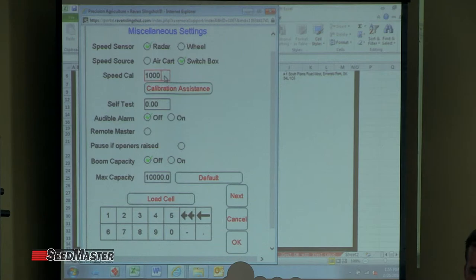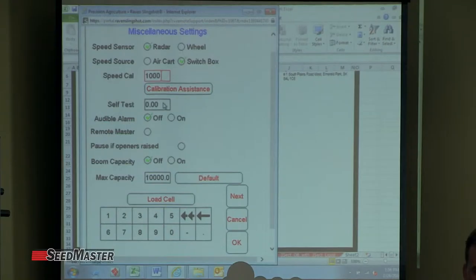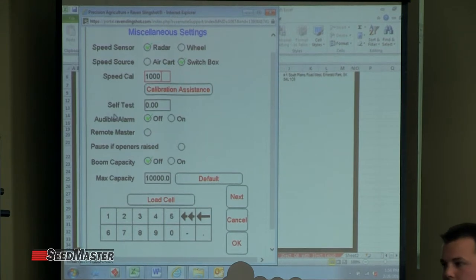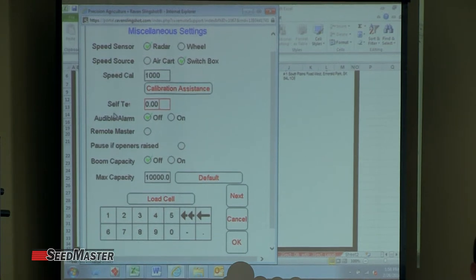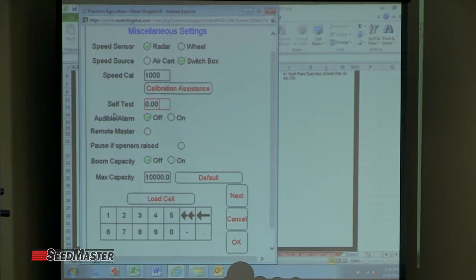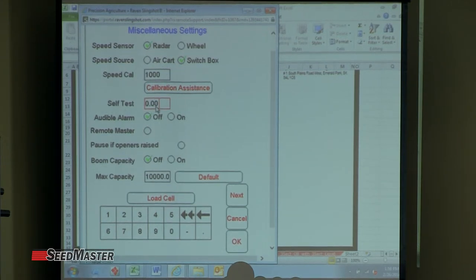1000 is our speed cal. If for some reason we're not using a GPS receiver and we're using a Phoenix 10, that's where you change your speed cal to 785. Here's where we can put a self-test speed in. If we want to pretend we're seeding while standing still, we put in a self-test of 5 miles an hour and then turn the meters on — they're going to spin as if we were going 5 miles an hour. You'll use self-test quite a bit when testing machines in the yard.